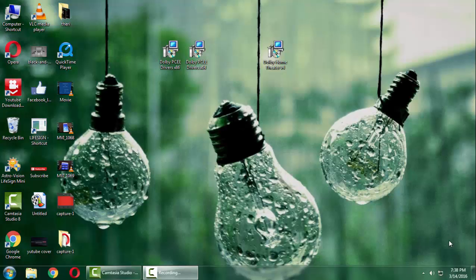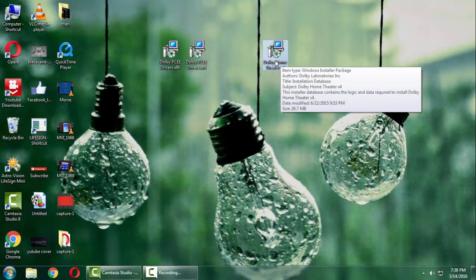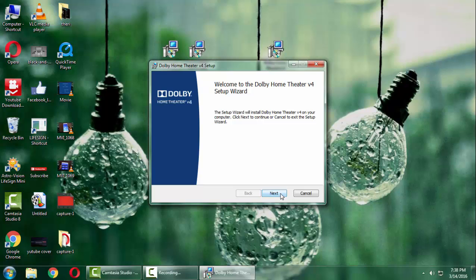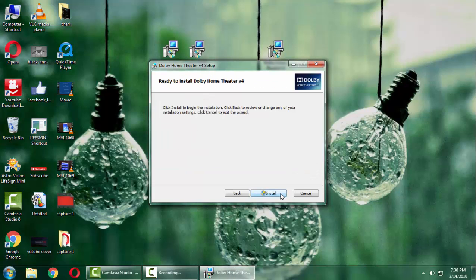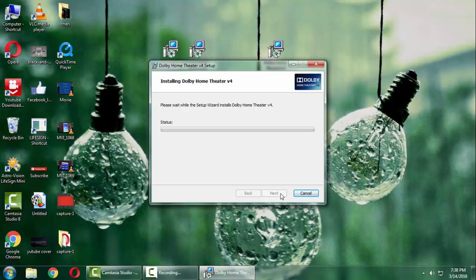So after rebooting, install the Dolby Home Theater application. The link for all this will be in the description box below so don't forget to check that. Now press Next and select Next and press Install and wait for it to install.